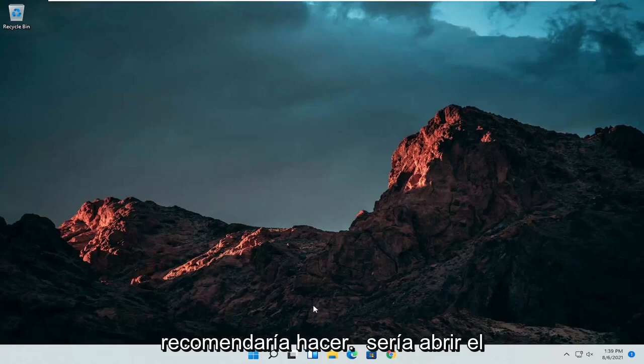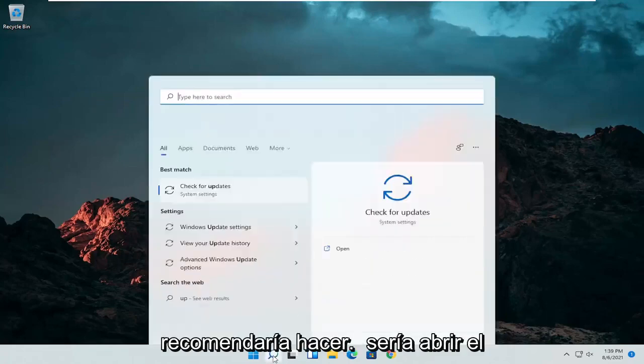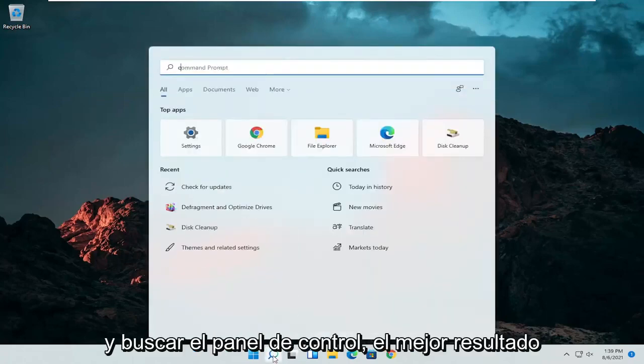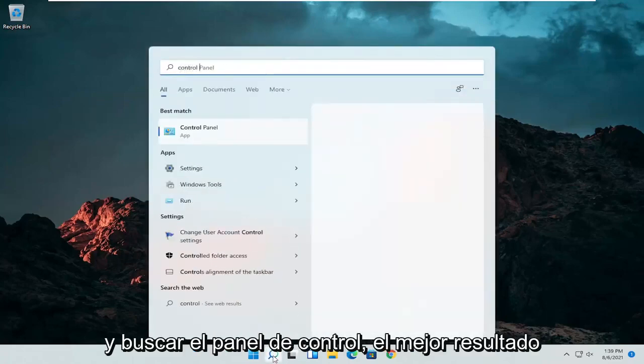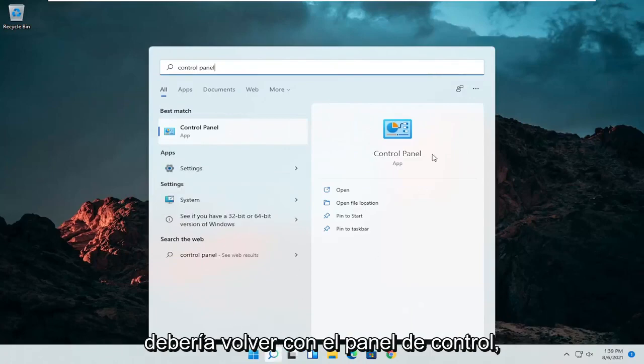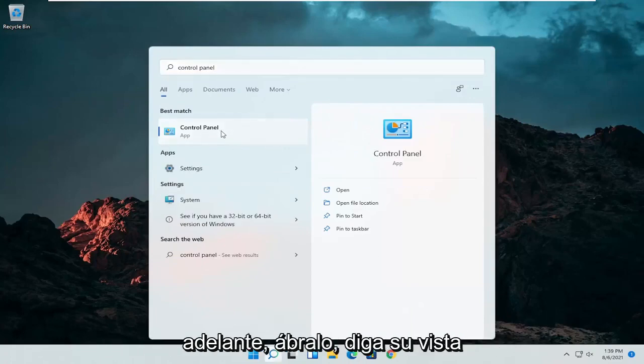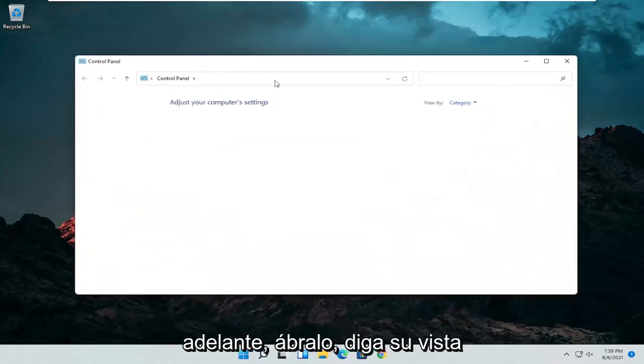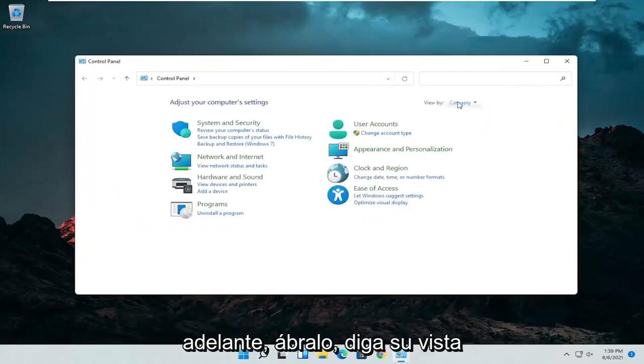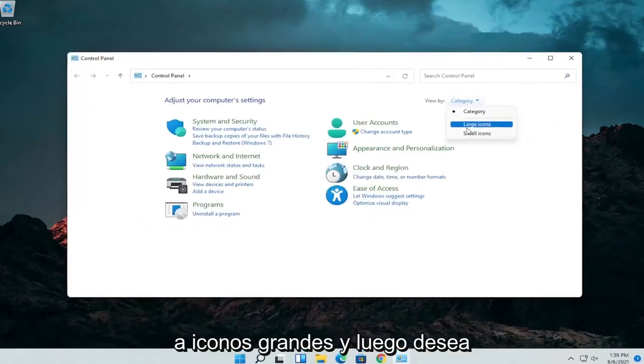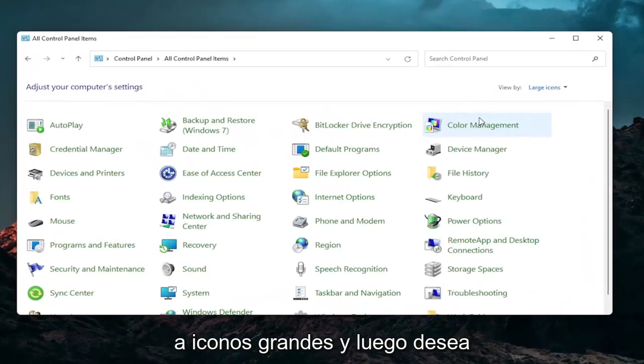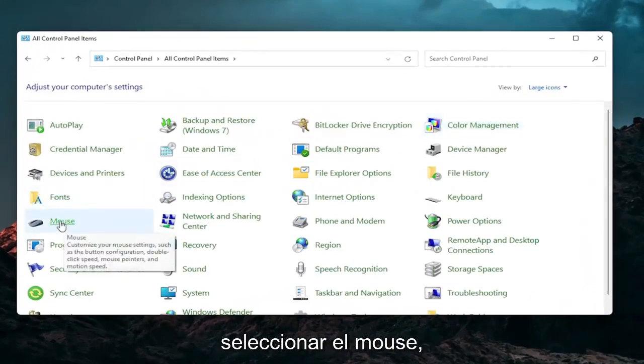So the first thing I'd recommend doing would be to open up the search menu and search for control panel. Best result should come back with control panel. Go ahead and open that up. Set your view by to large icons and then you want to select the mouse.